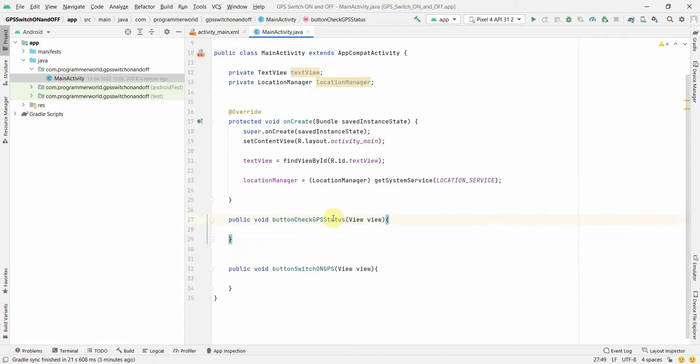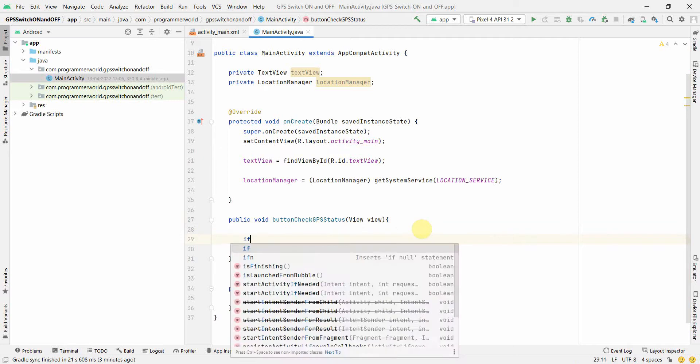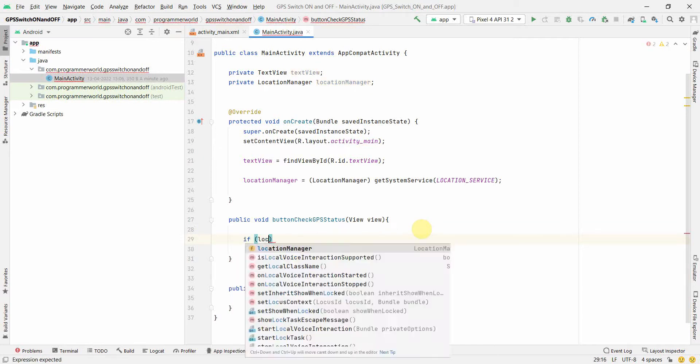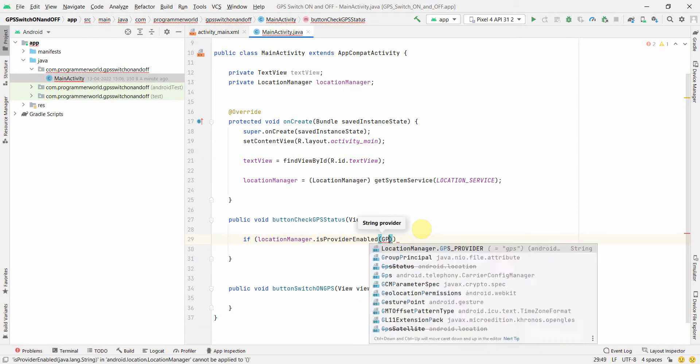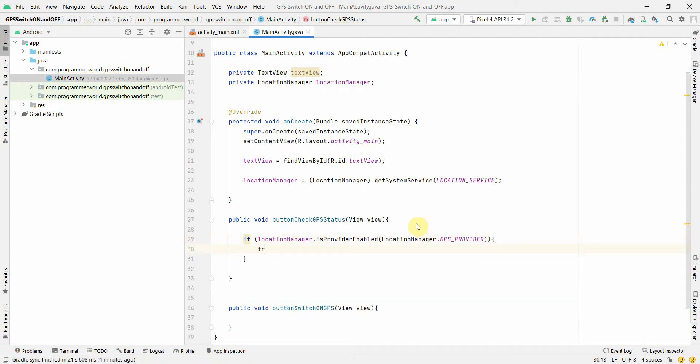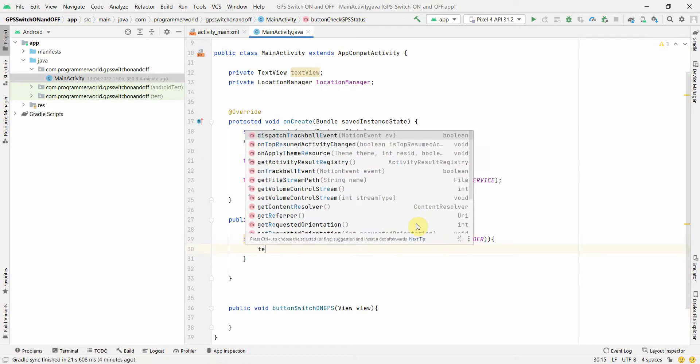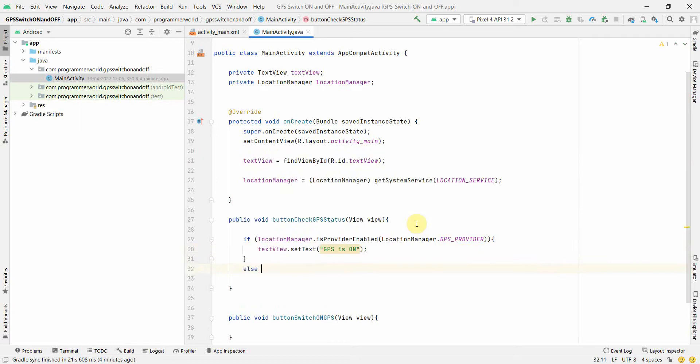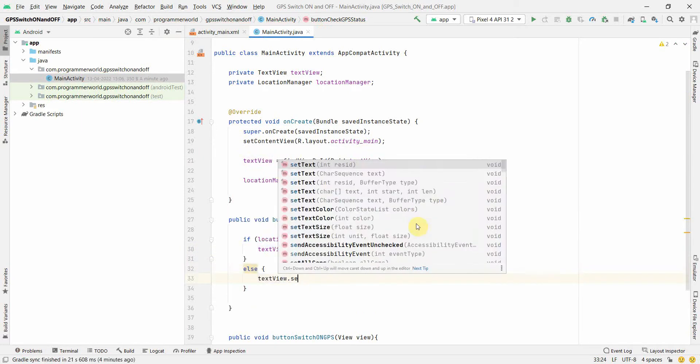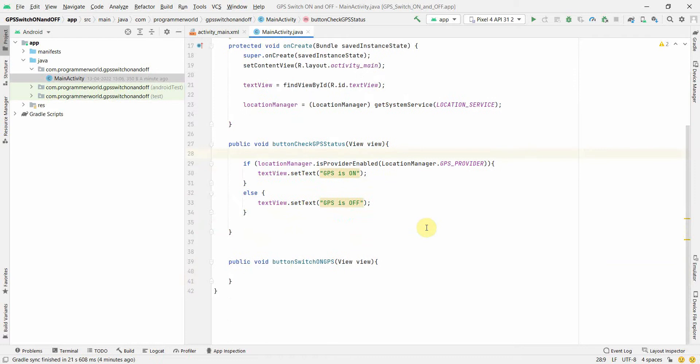So first we'll complete this first method. We will check the status. It's pretty simple. In this we'll put an if else. If my location manager dot is provider enabled. Here we are looking for GPS provider. And if it's enabled, that means I will print text view dot set text GPS is on. Else, text view dot set text GPS is off.